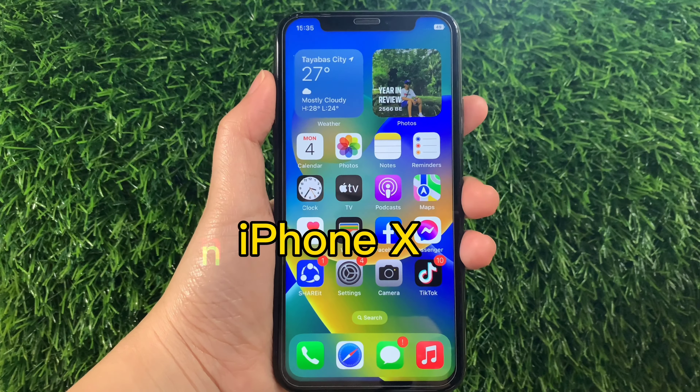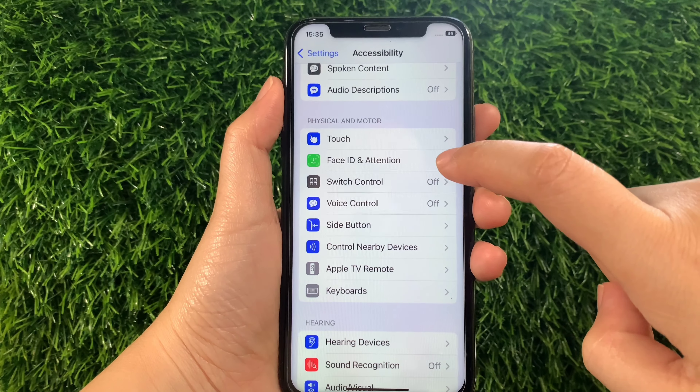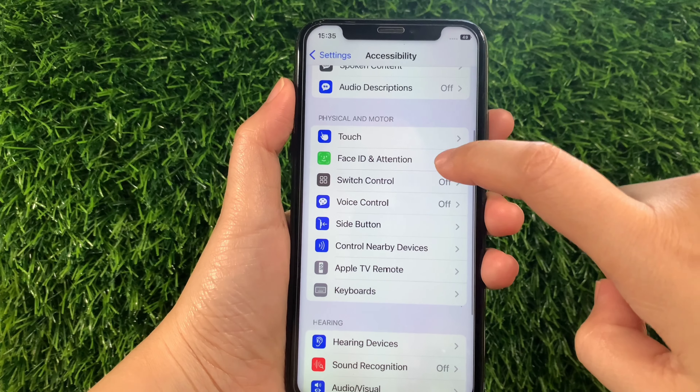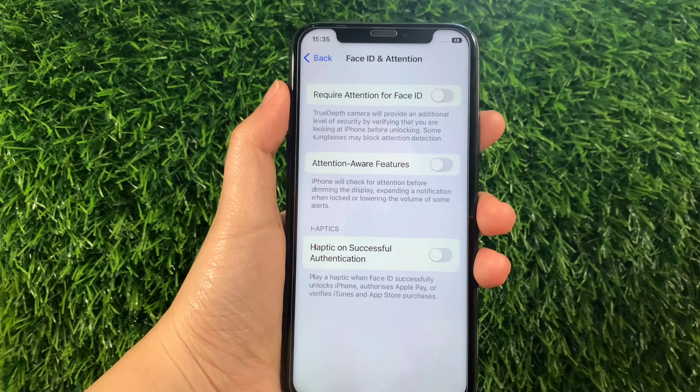Then in Accessibility, scroll down again and go to the Physical and Motor section, then tap Face ID and Attention. In this part, under Face ID and Attention, find the Required Attention for Face ID option.